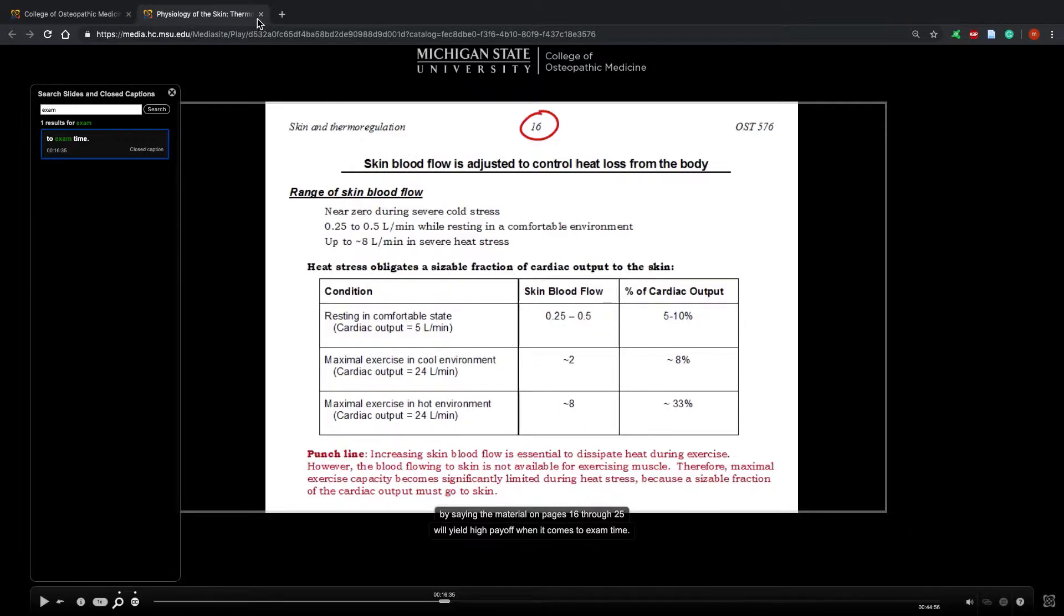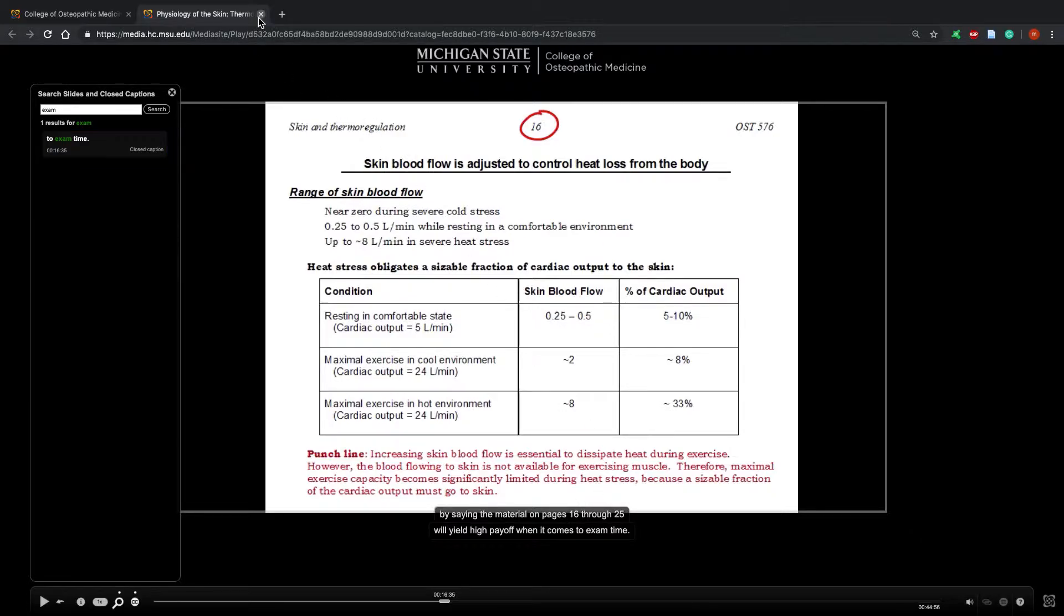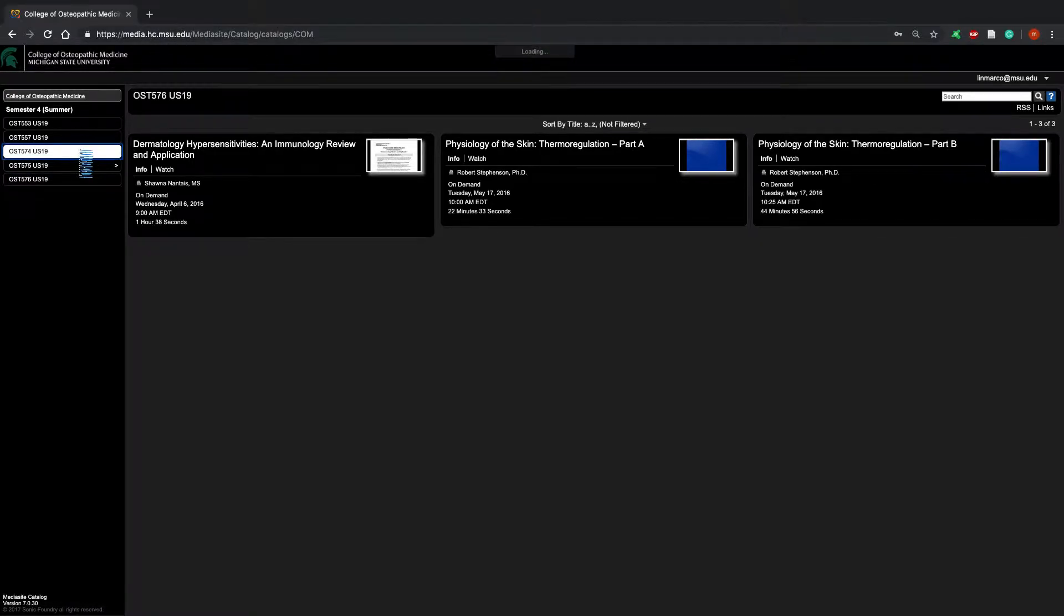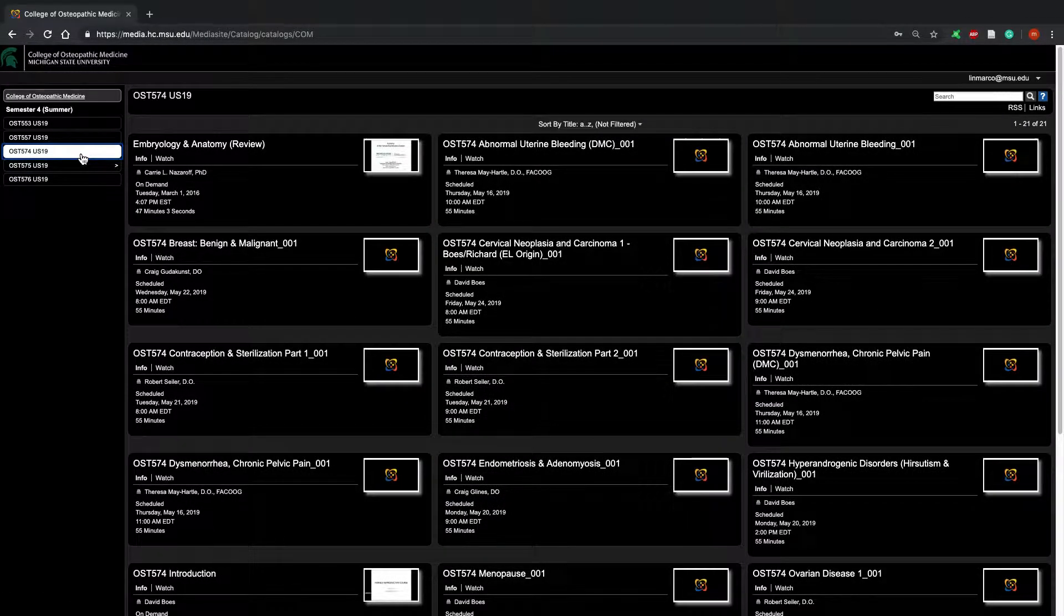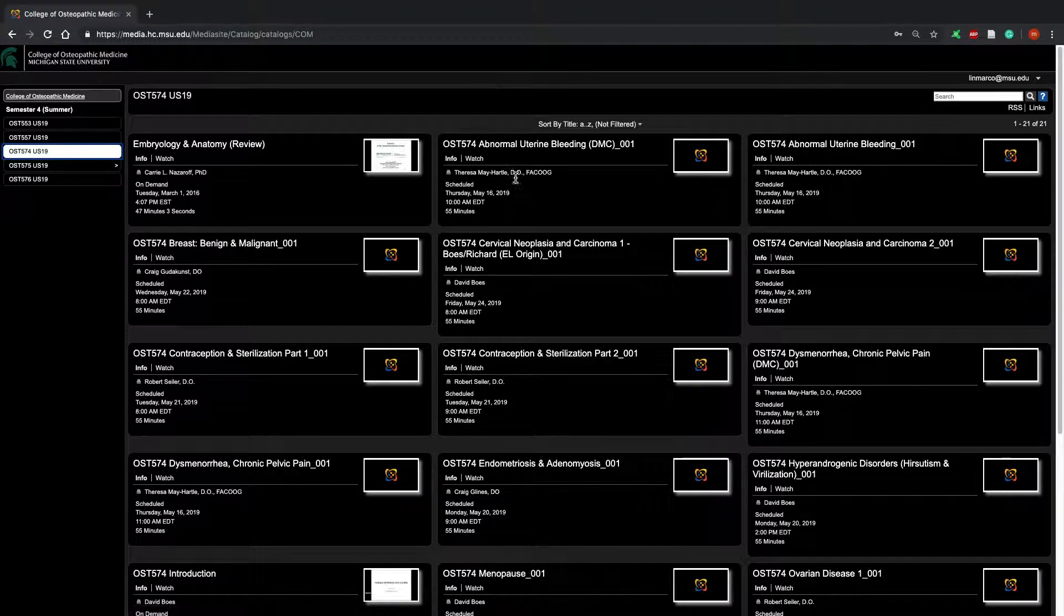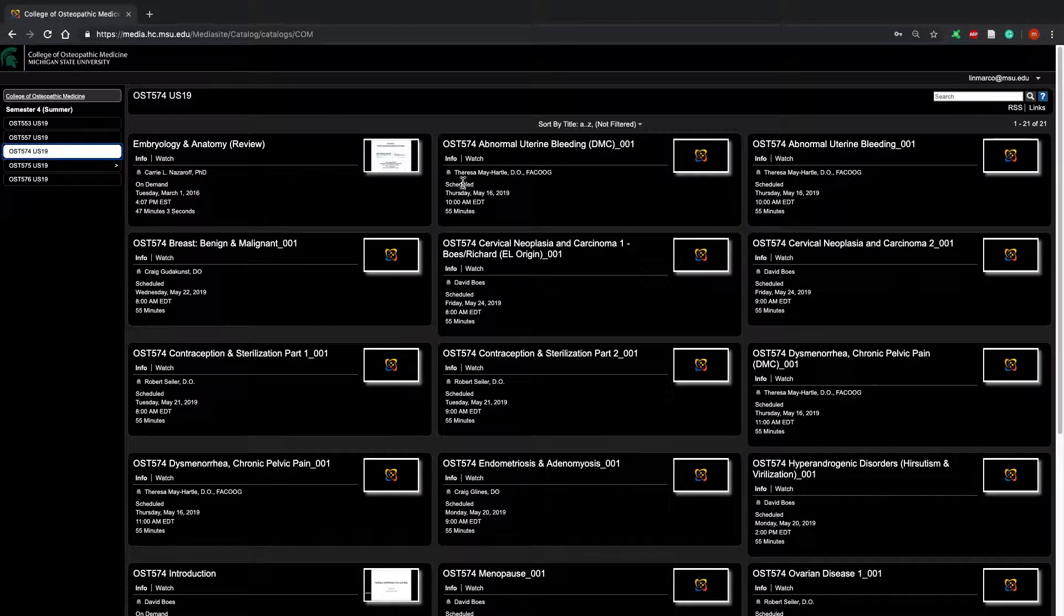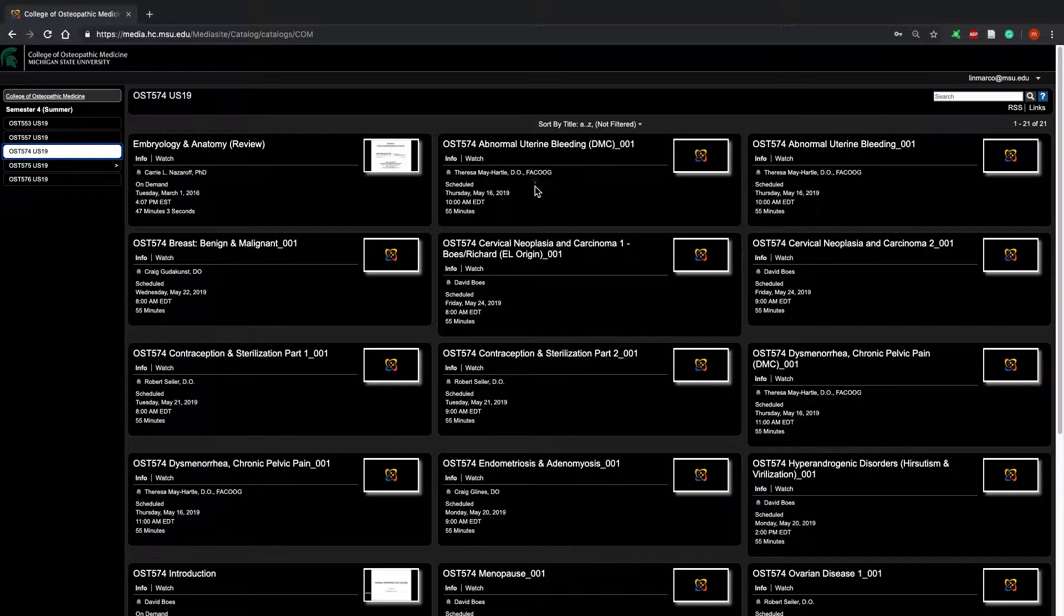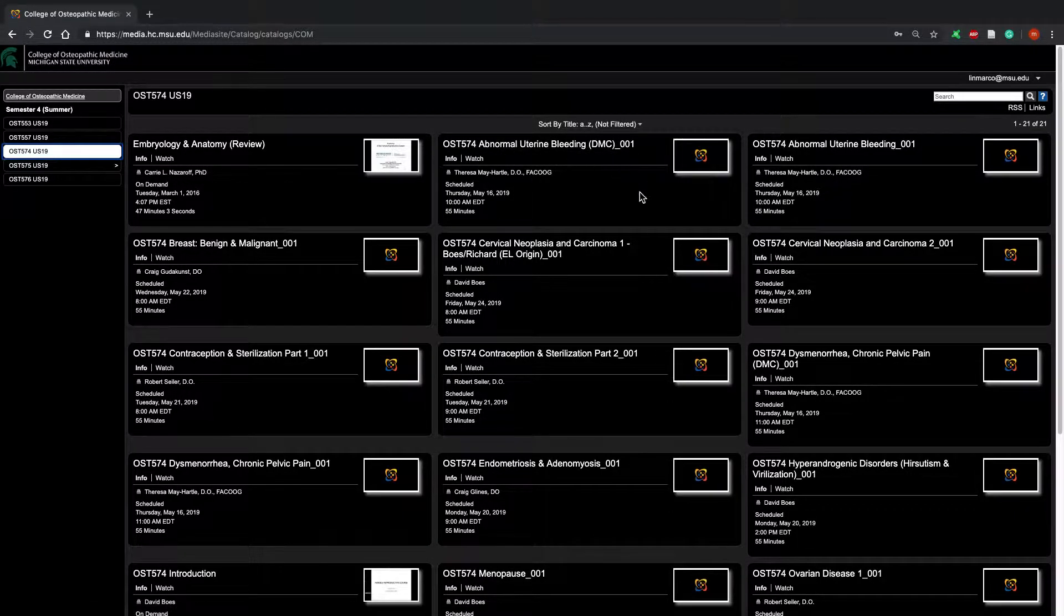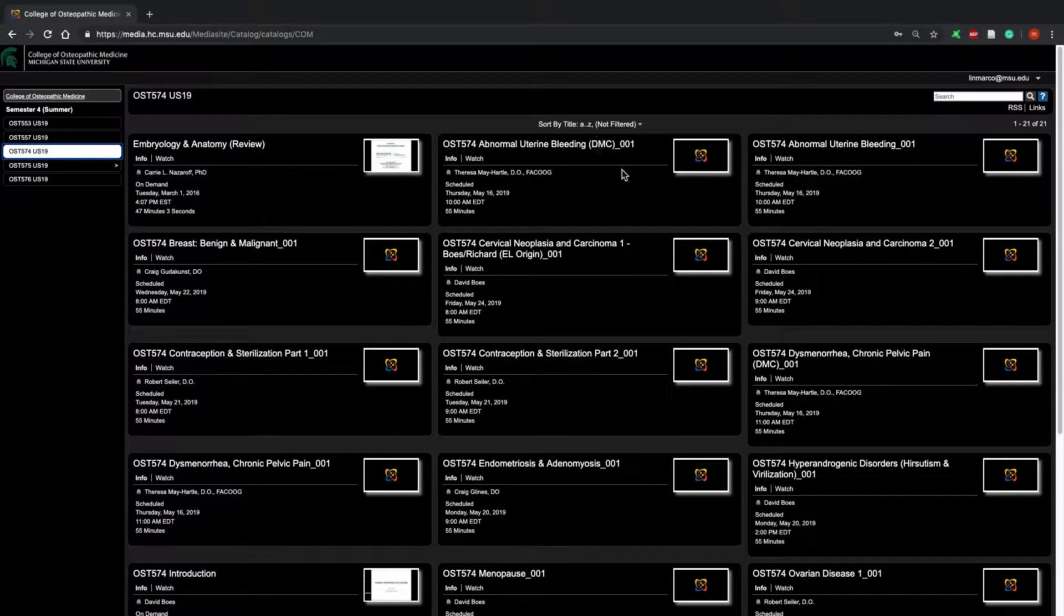Now I'm going to go back and show you how live recording works. I'm going to another class, OSC 574. You can see on Thursday, May 16th, I have a live lecture at 10 AM. Since it's not pre-recorded, I cannot watch it early.